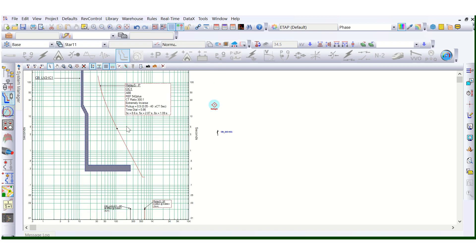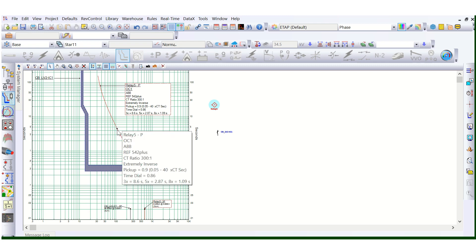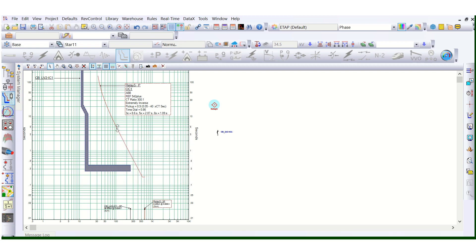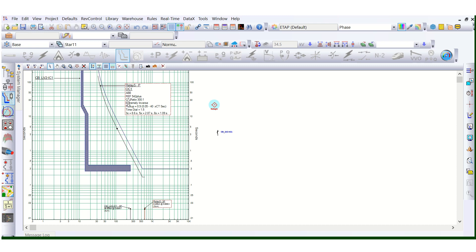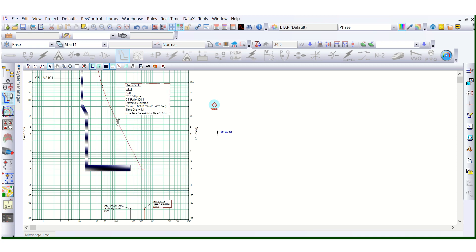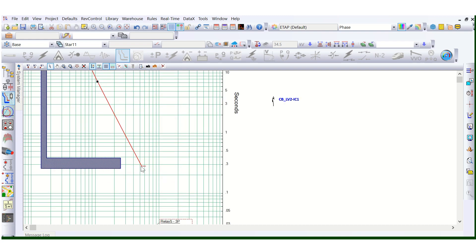This is the inverse characteristic, and how long it will maintain its inverse characteristic — as you can see when I drag this curve, this is the minimum time dial at 0.05 and the maximum time dial is 1.5. This is the range where it can operate. Up to this point, we can use the cursor to read the value.